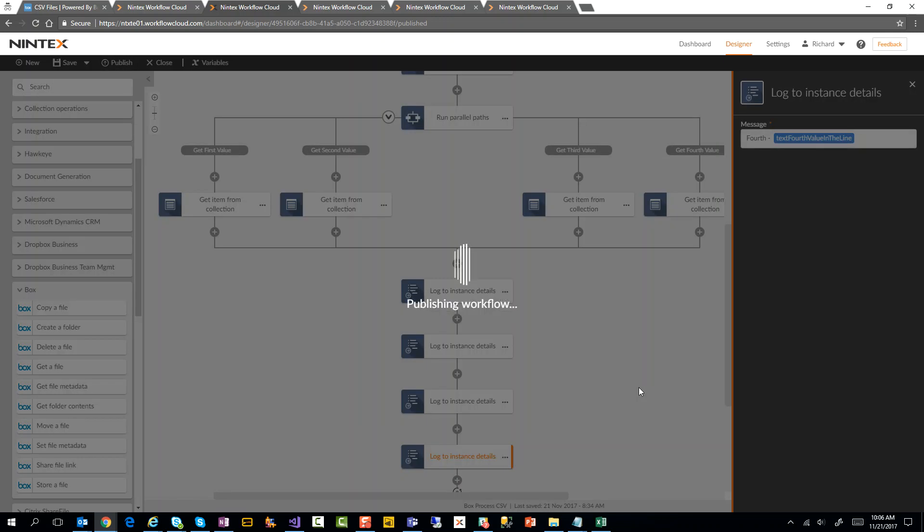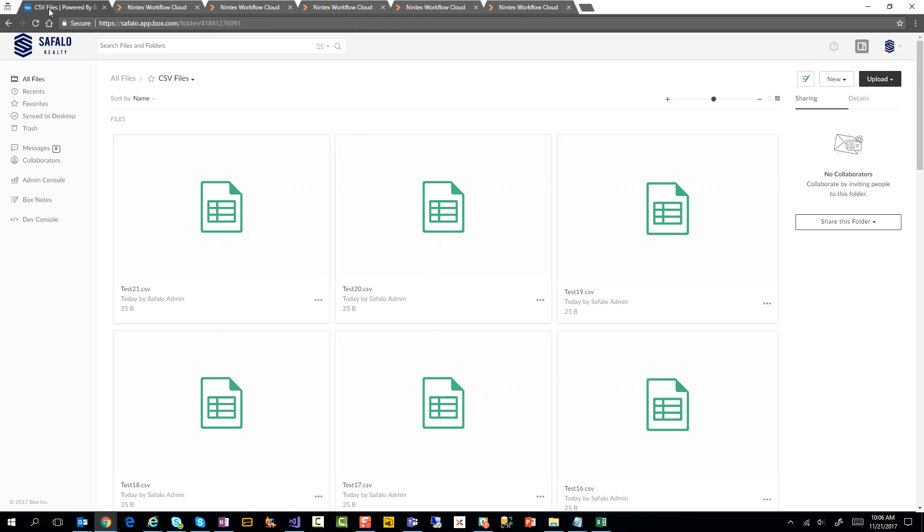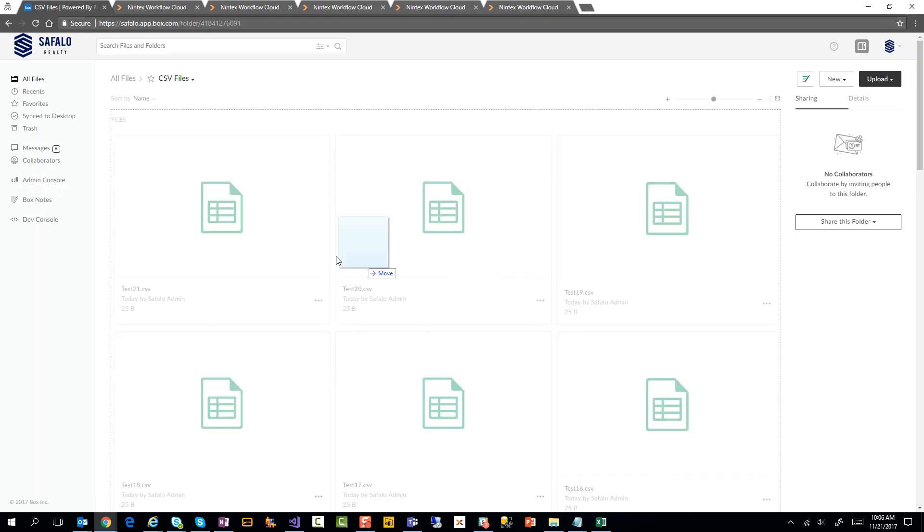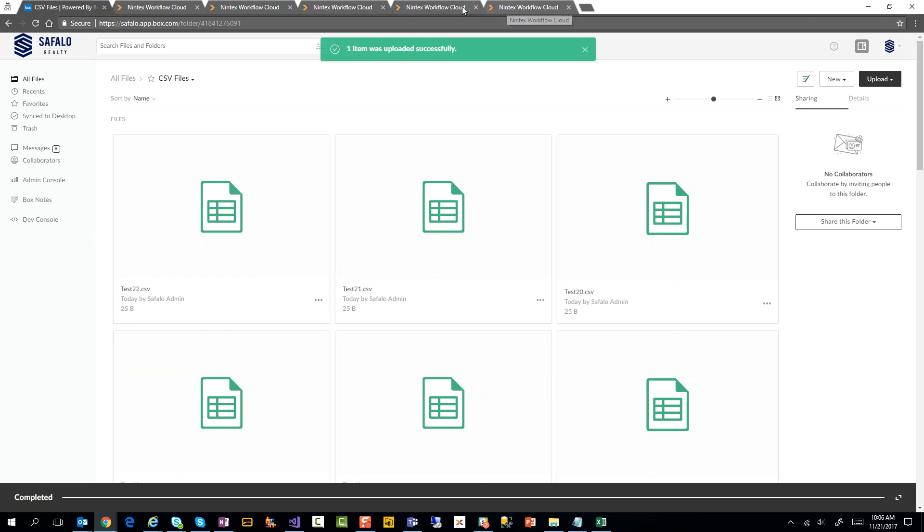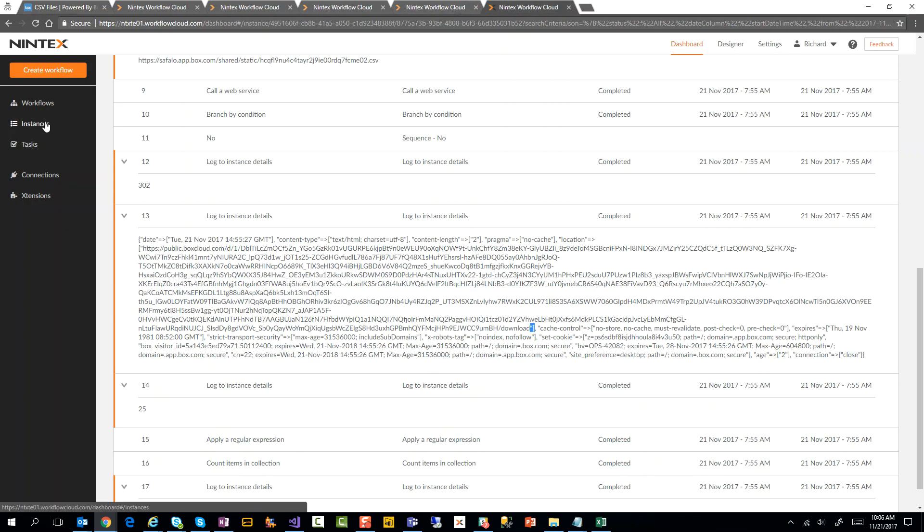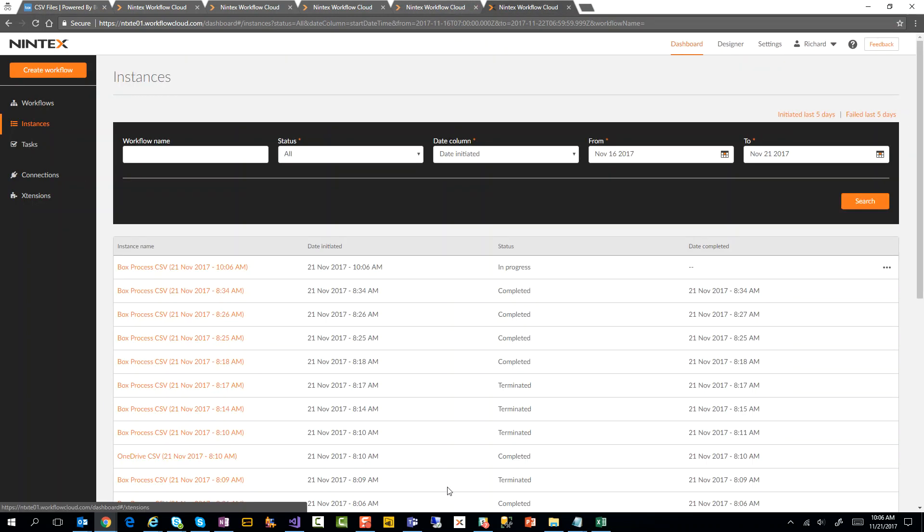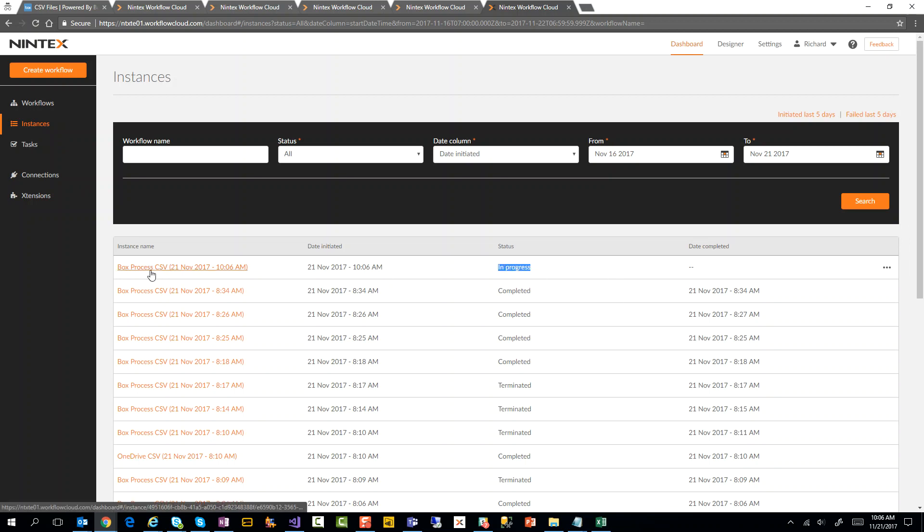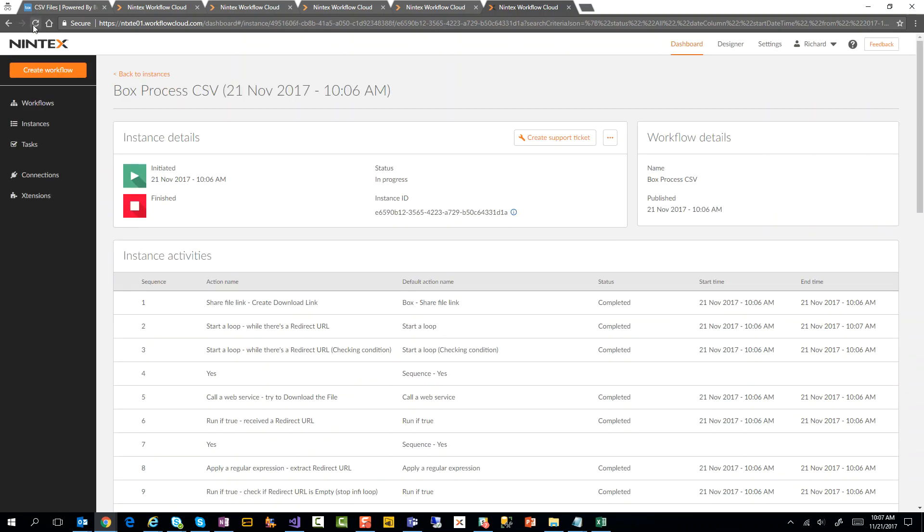So while it's doing that, as soon as it comes up, what I'm going to do is go over to my Box environment. You'll see I have test 21 as my latest. I'm going to upload test 22. There it is, test 22. And then I'll go to instances. You'll see straight away I have 10:06 and I have a workflow in progress - it's the Box process CSV. I can go in here. Still says in progress because it's processing that file. Let's refresh. Still in progress. Let's refresh again. Completed.